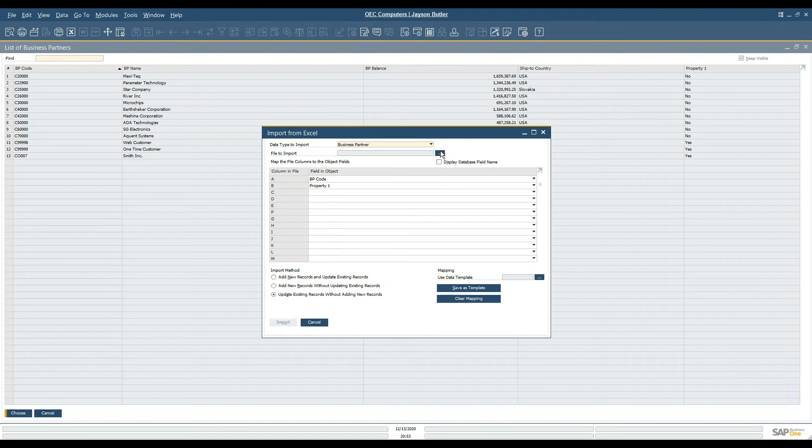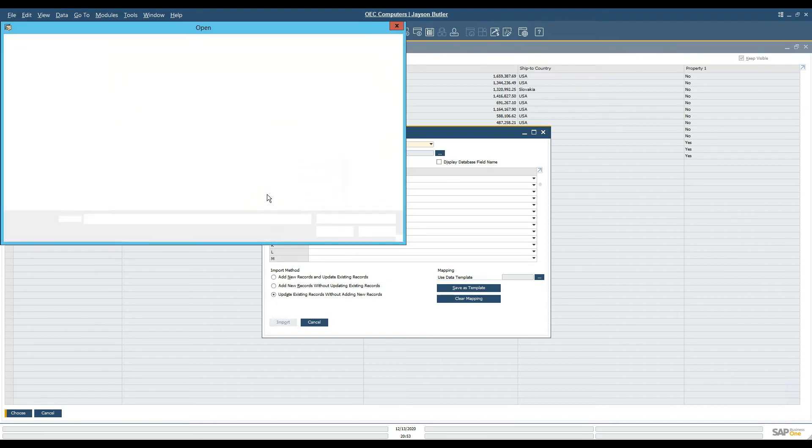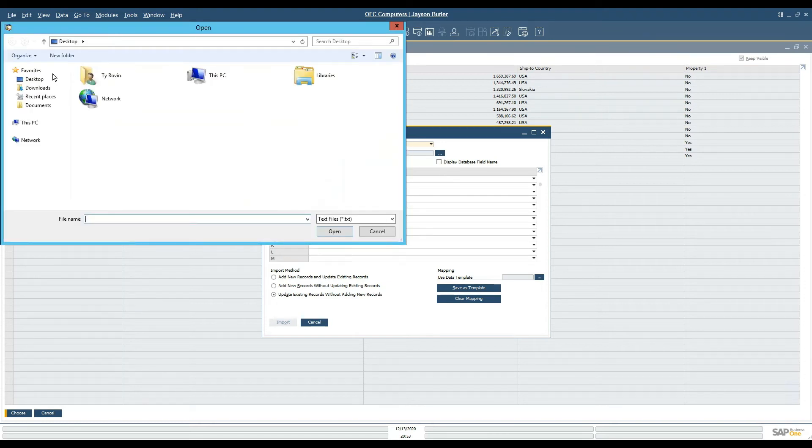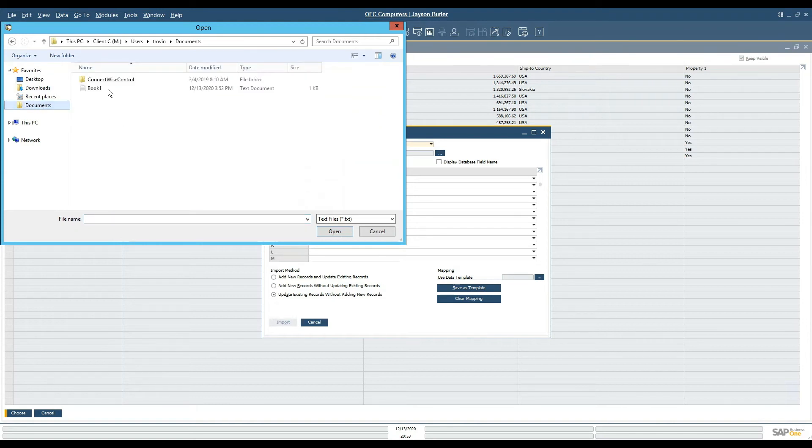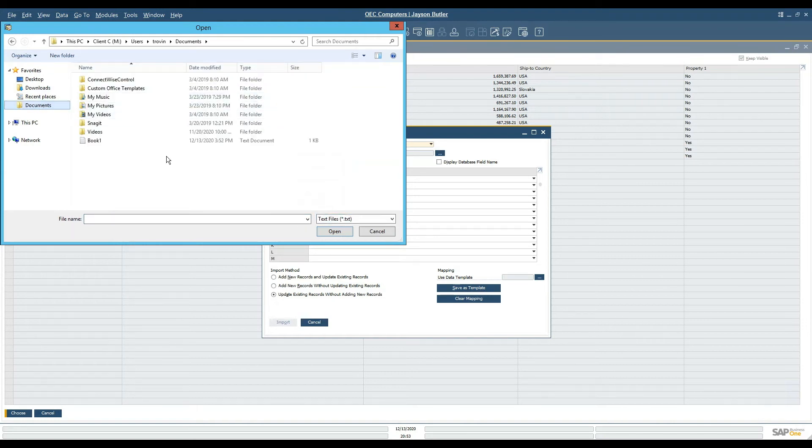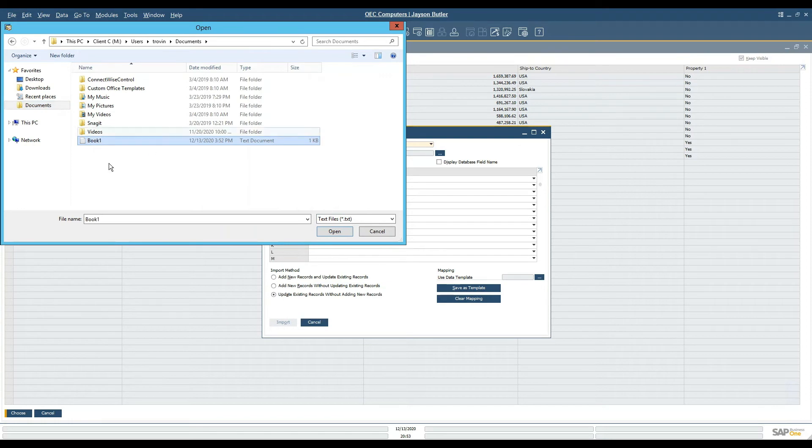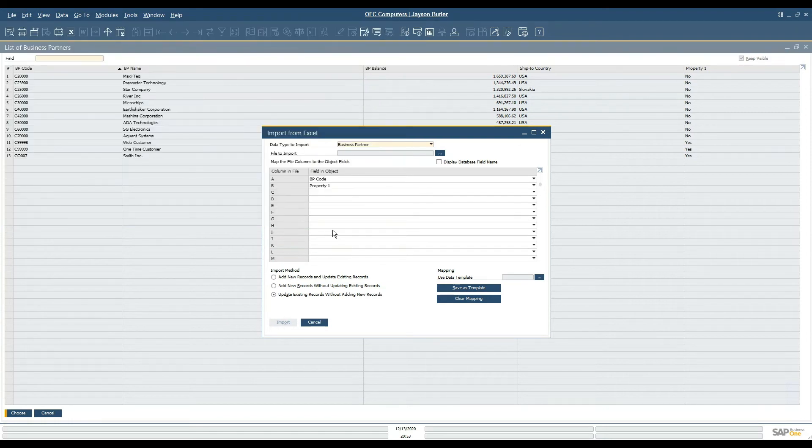I'm going to select the file that was created, and again, if you did not save it as a text file, because this is looking for a text file, it would not find it. Here we've selected it and now we're able to import the file.